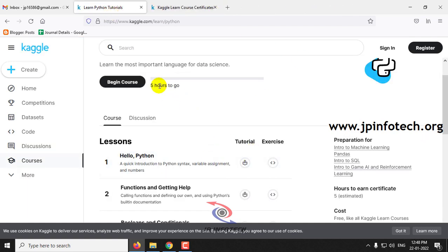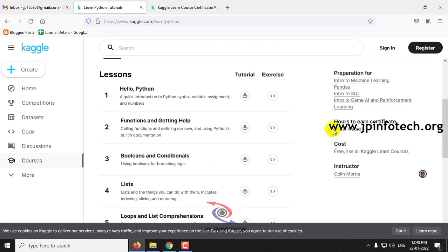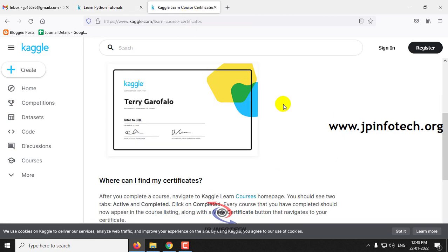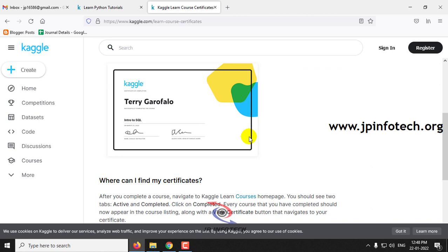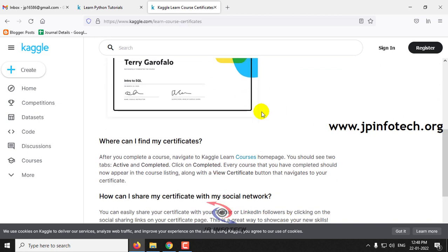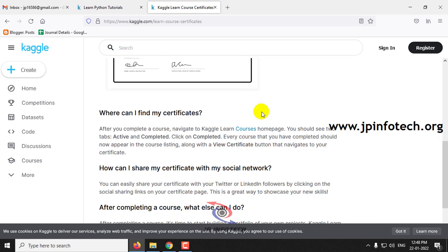And once if you have completed this 5 hours of course, you can get your online certificate for it. And this is how the certificate looks which is being offered by Kaggle and this is also free of cost. And this will be available in your courses homepage where you can see whether your course is completed or not completed.